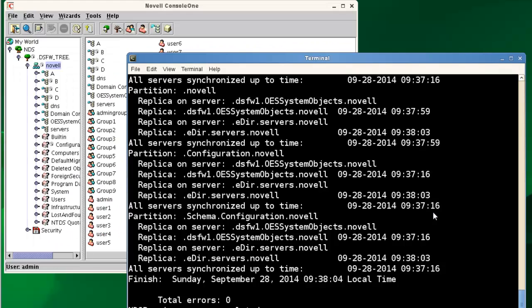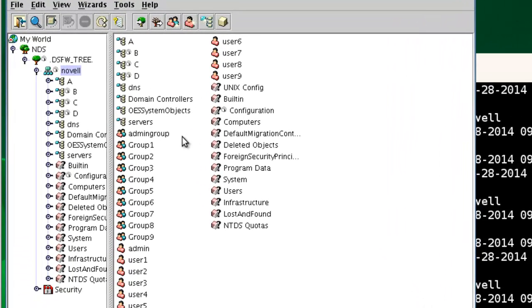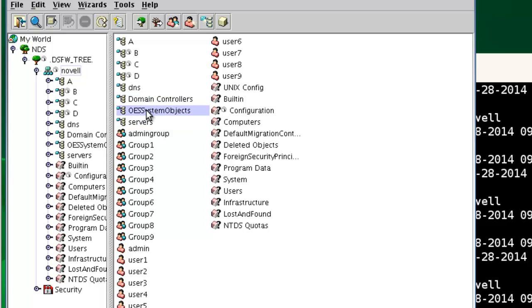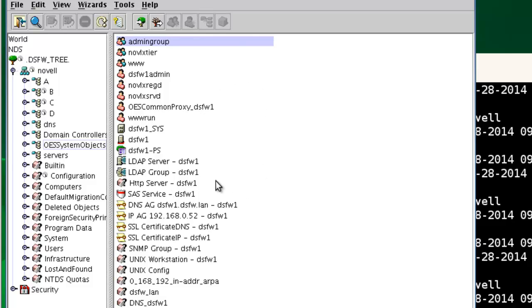Now the servers involved: we have our eDirectory server here, and we'll look in our tree. We can see the server's container where the eDirectory server is at. The DSFW server is inside OES system objects, named DSFW1. So DSFW1 is at OES 11 SP1. We're going to migrate it, not just upgrade, but migrate to SP2.